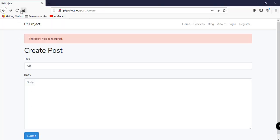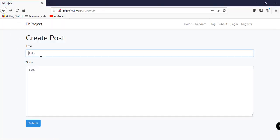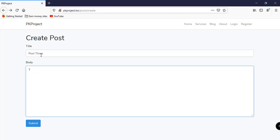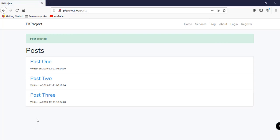Let's save and preview it in the browser. We refresh and submit a new post — 'Post 3' with the body 'This is the body of post number 3'. After submitting, we're redirected to the posts page and we can see the feedback message 'Post Created'. The alert message defined in messages.blade.php is working correctly.